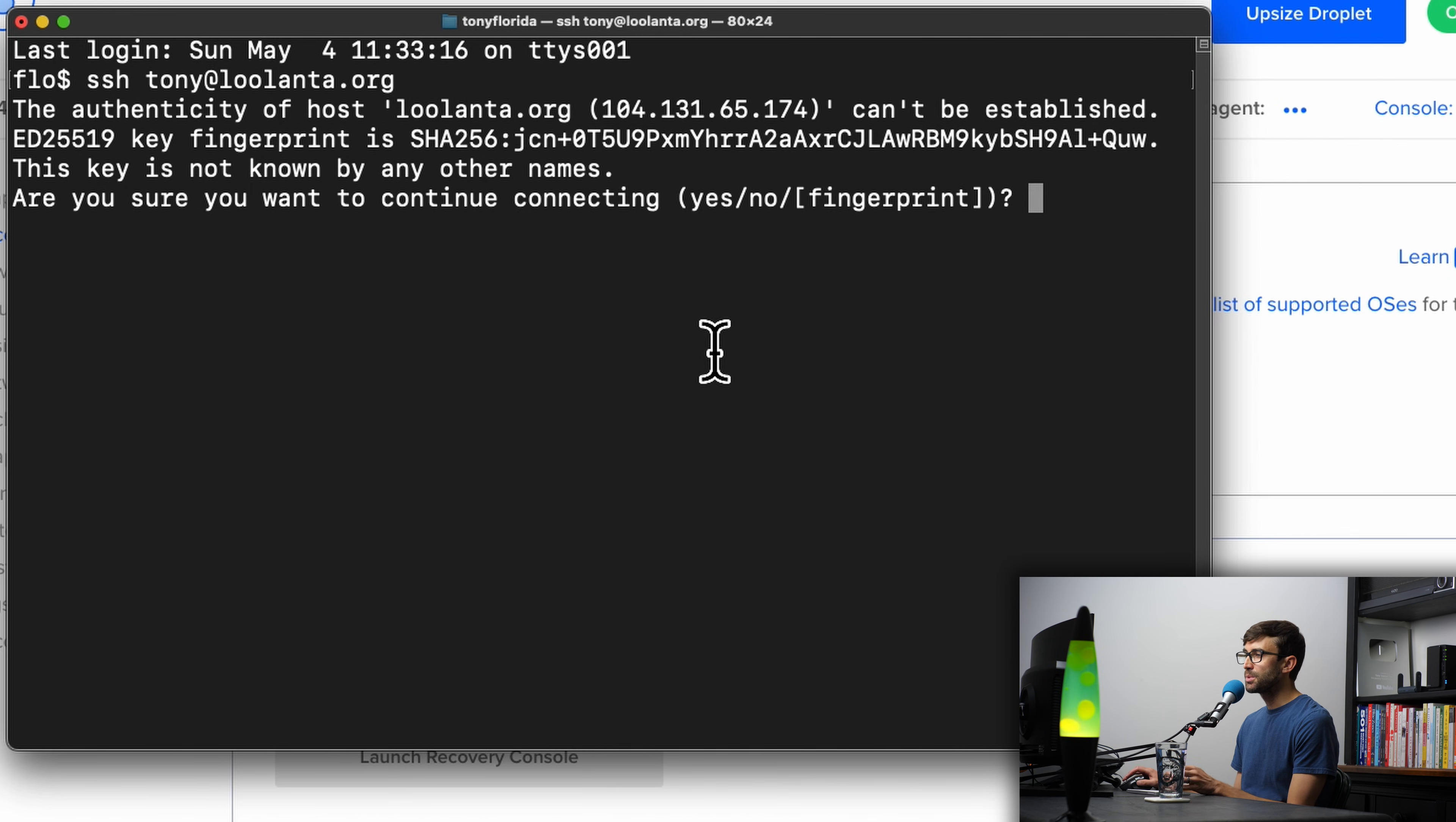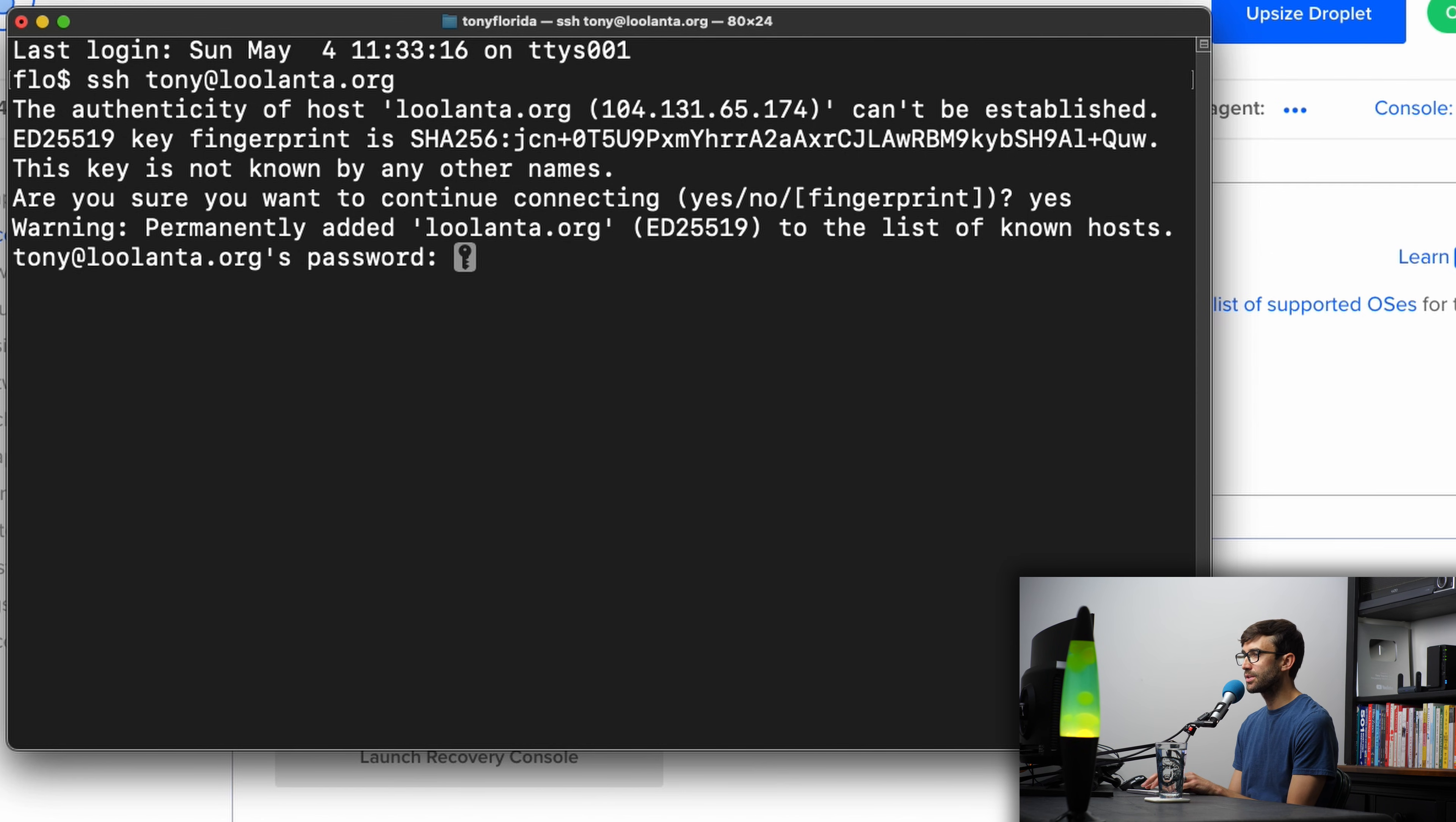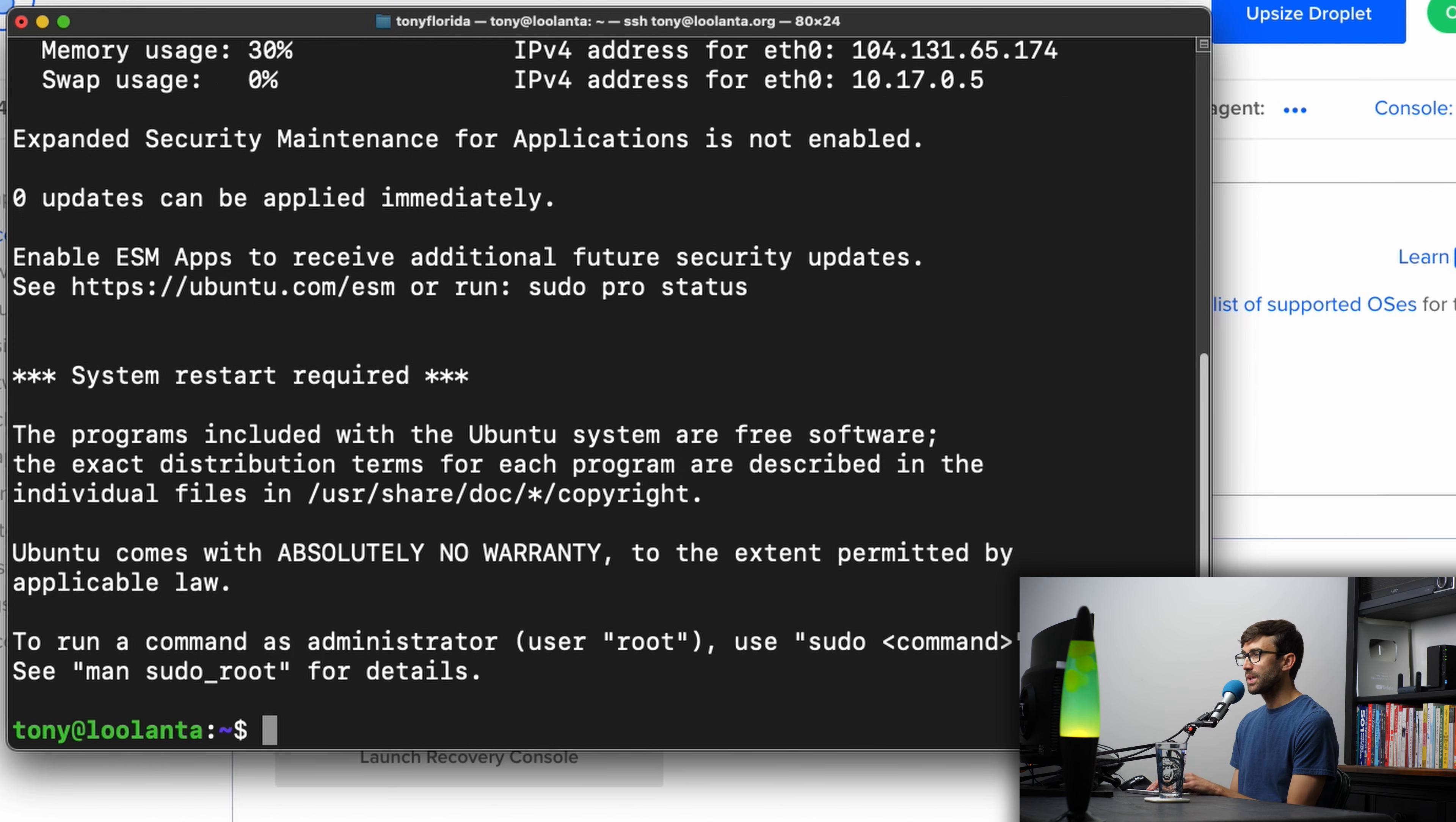The first time you do this, it's going to ask, are you sure you want to continue connecting? You can go ahead and type yes, hit enter, and then go ahead and type or paste that password that you just created for that user, then hit enter.